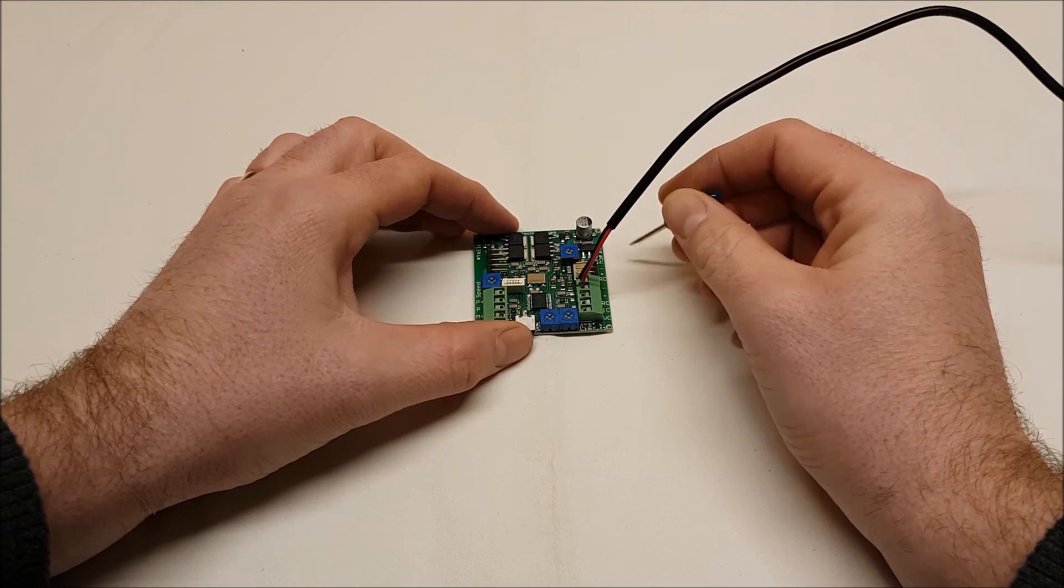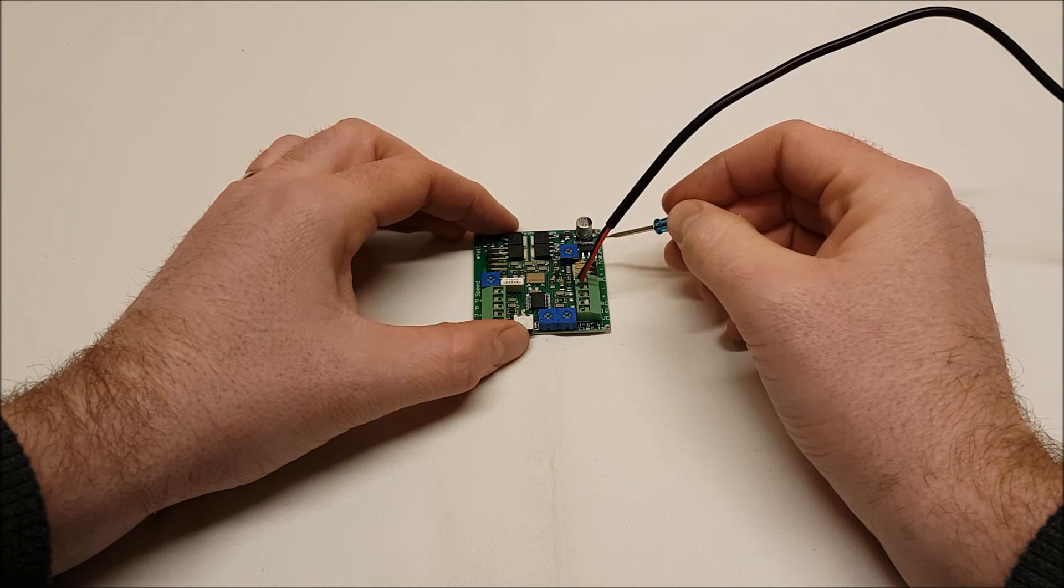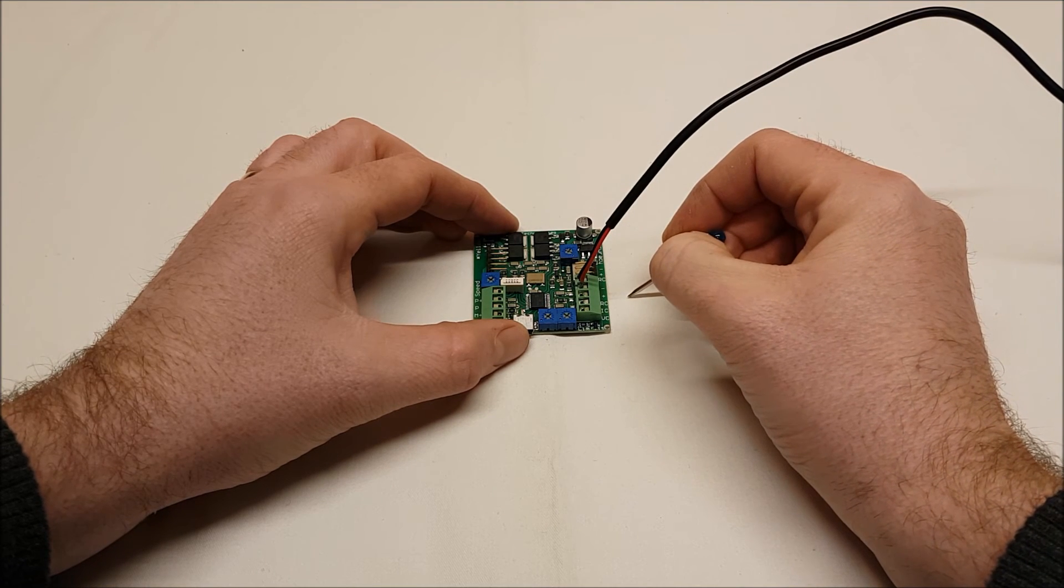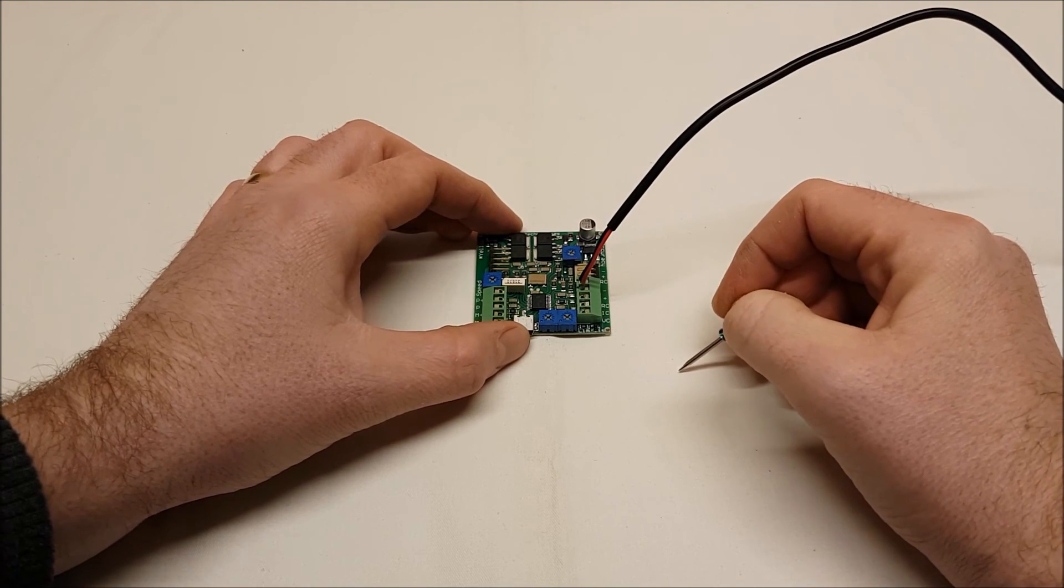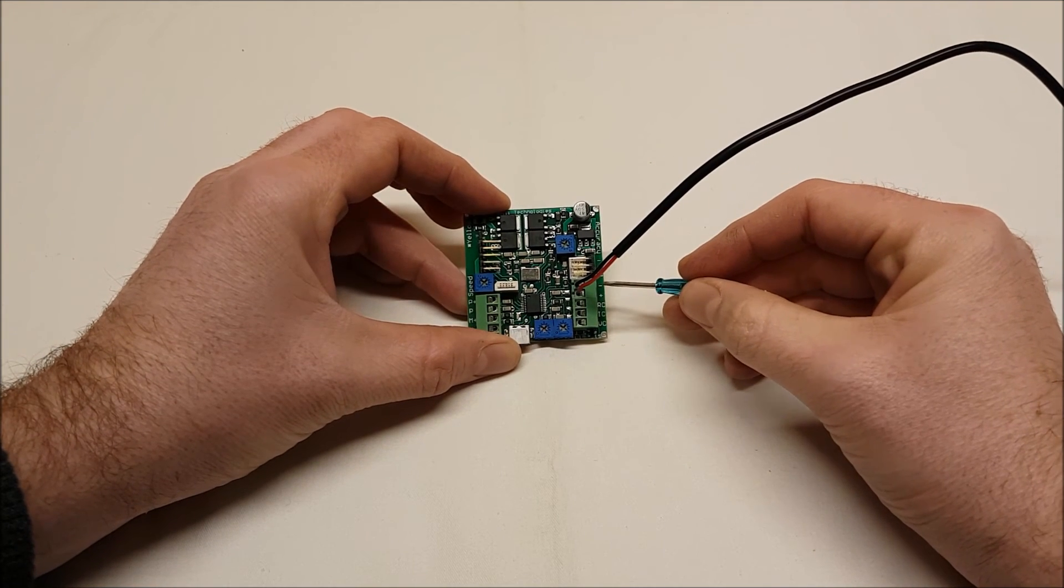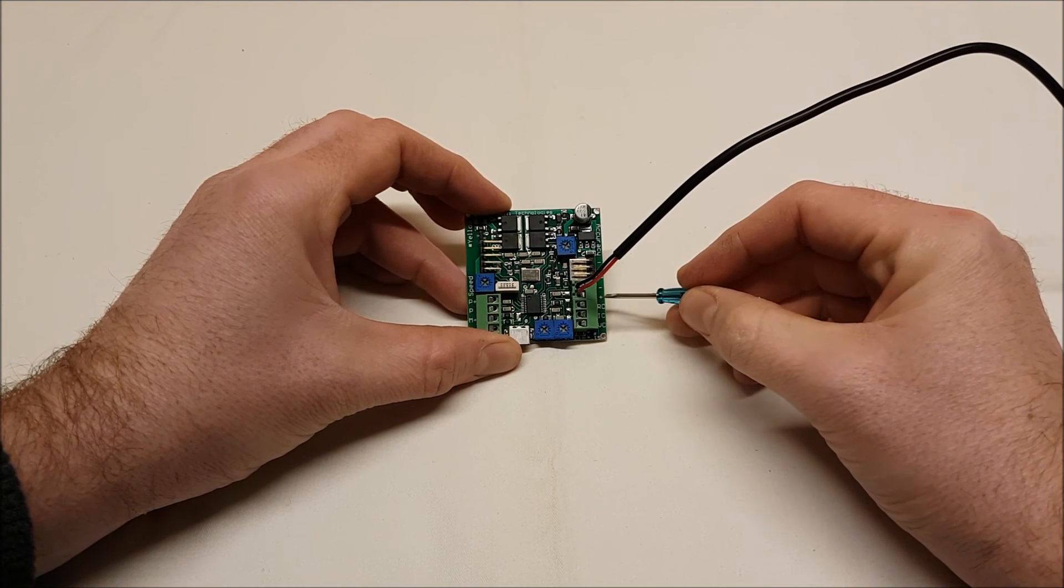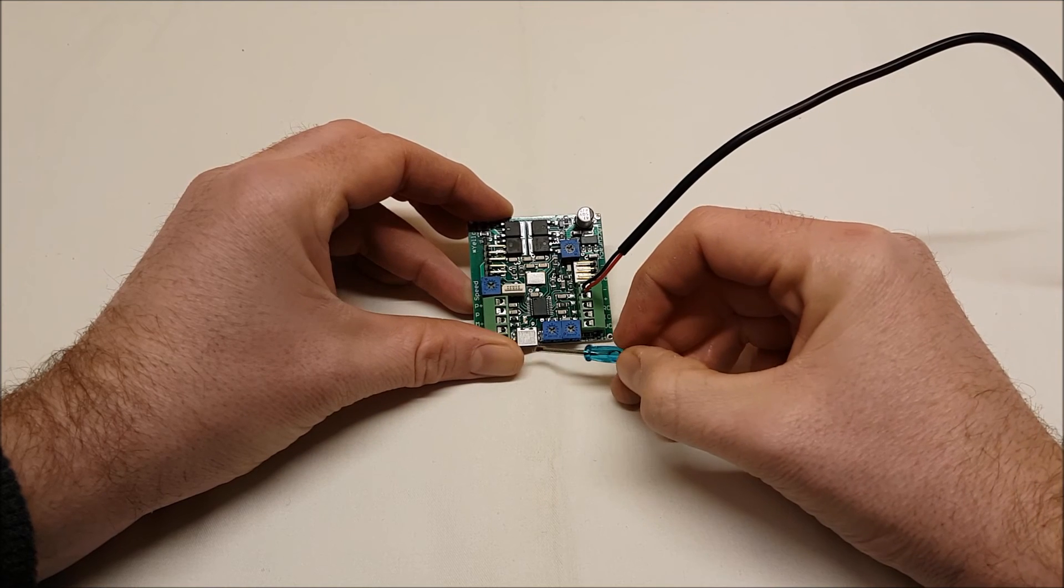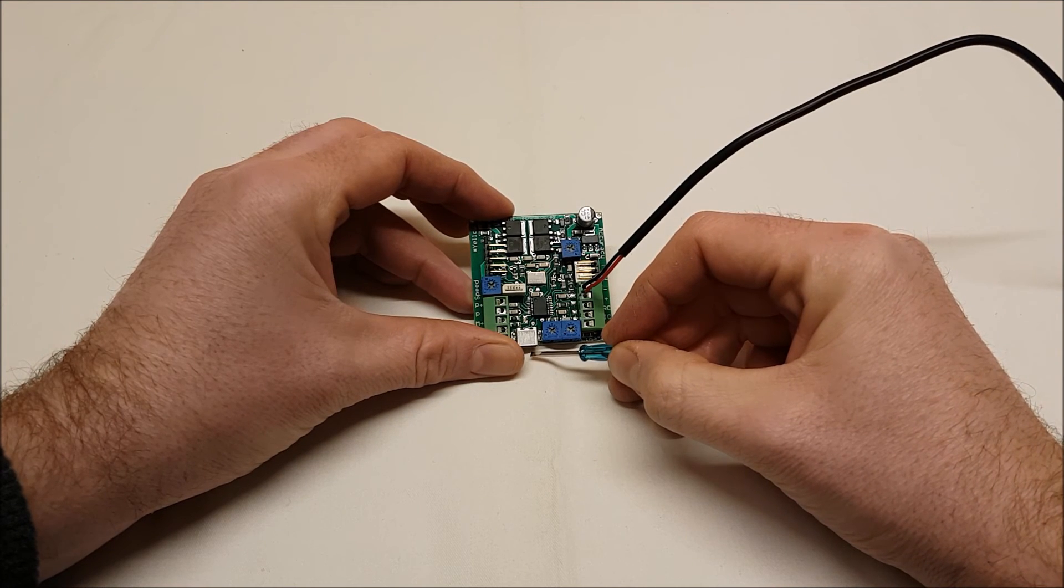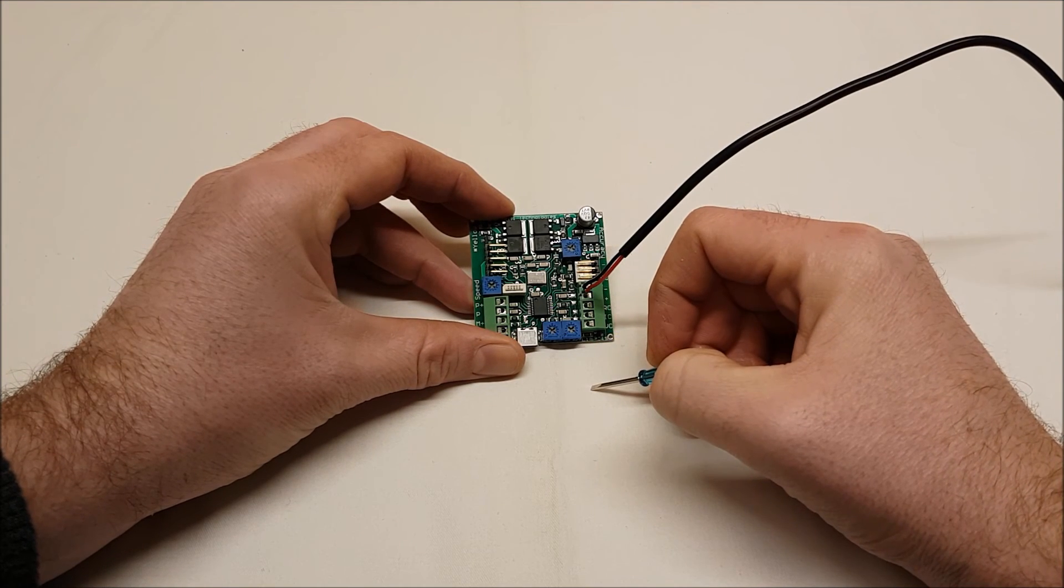Now anytime you make changes to these pots you need to disconnect the power and then reconnect the power to save your settings. That means this power here from the positive and negative terminals and also if you're using it with USB disconnect the USB plug.